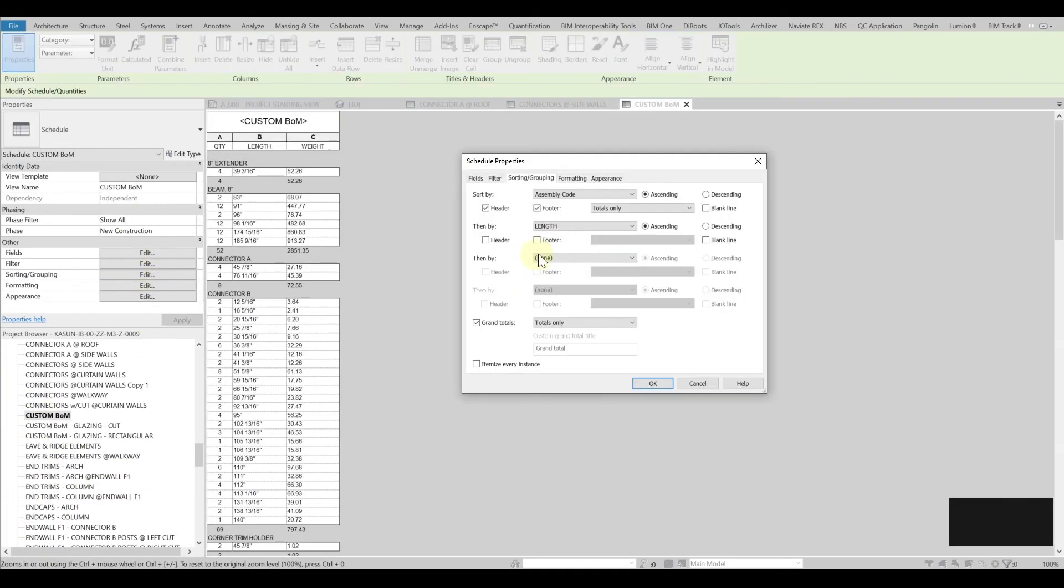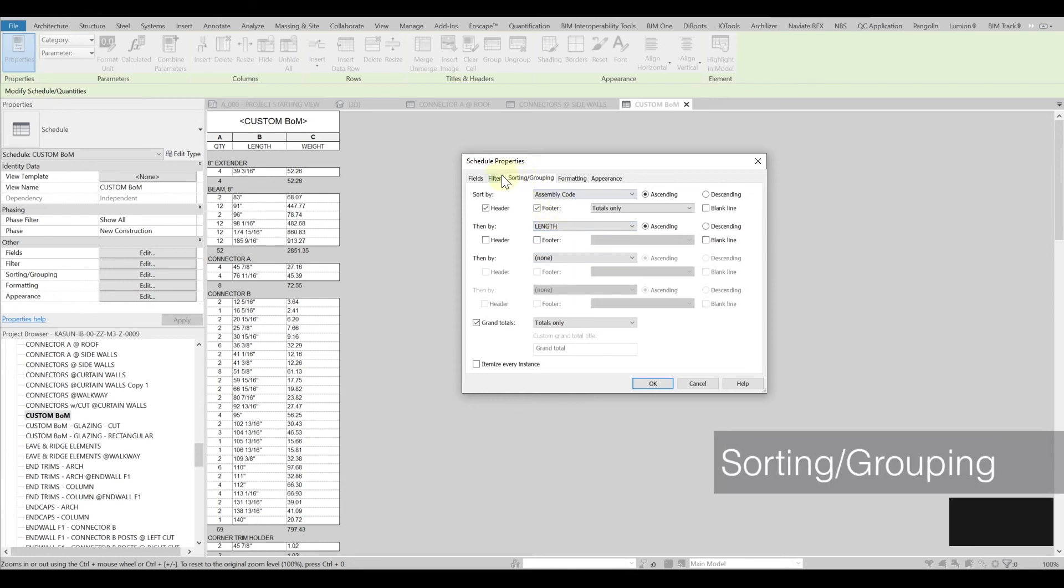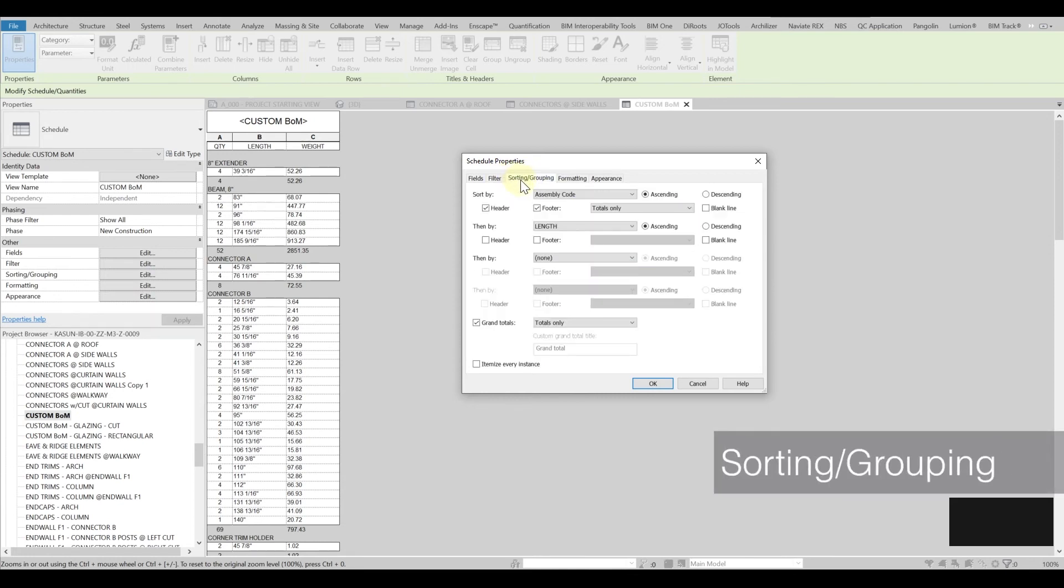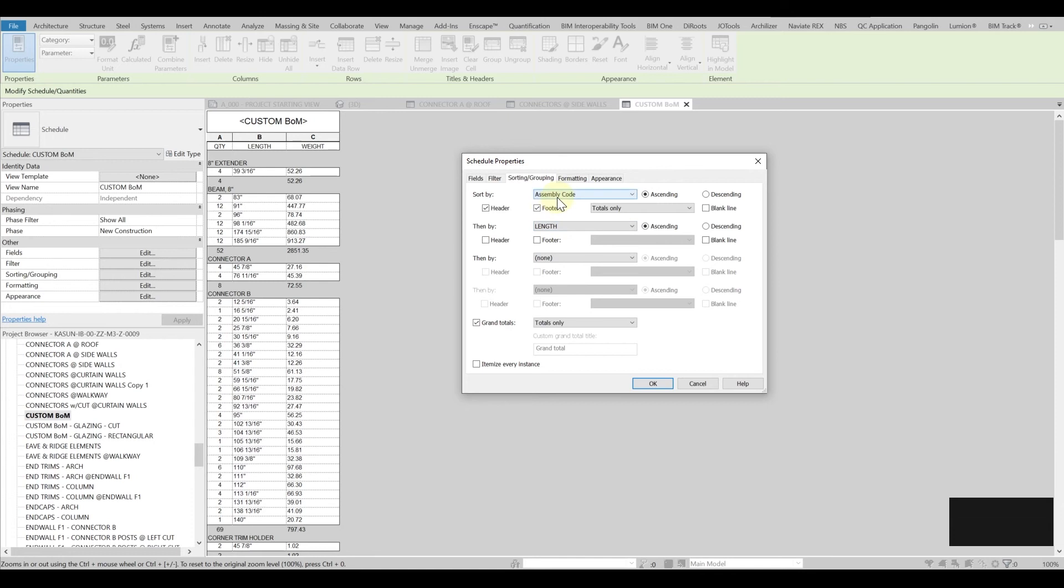Lastly I would like to give you a bit of explanation about the sorting grouping because once you fill in the components you would like to see how we can sort and group. Here we sort for example with assembly codes and then we just sort by length and we can get all those components.